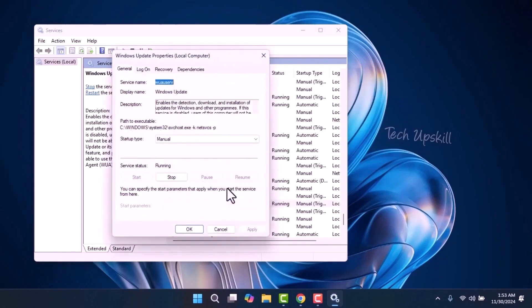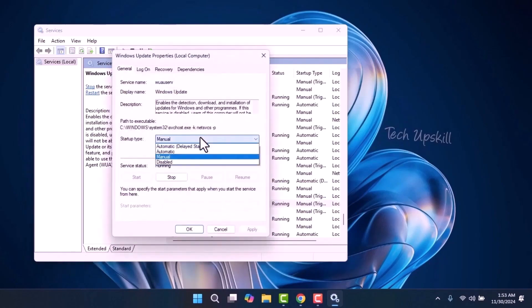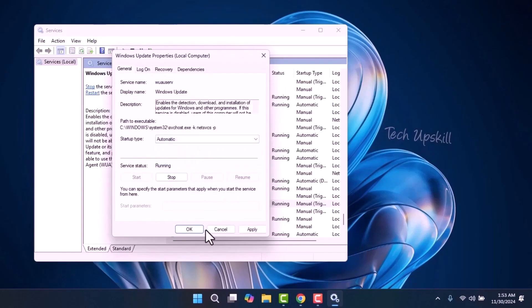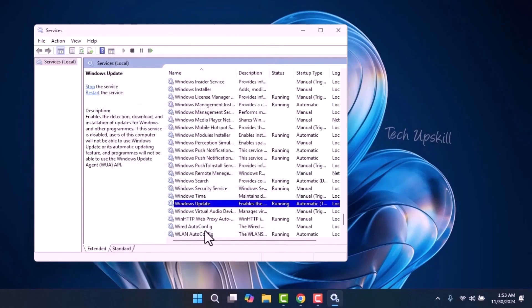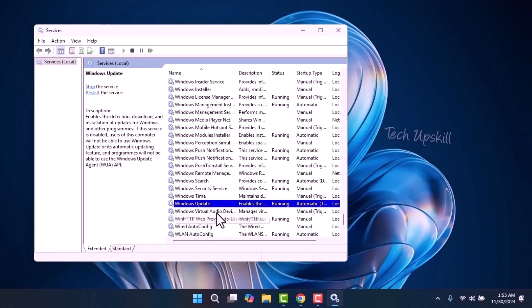In the Properties window, make sure the Startup Type is set to Automatic and check that the service is running. If it isn't, click Start to begin the service. Once you've done that, click Apply and then restart your computer to see if the issue is resolved.